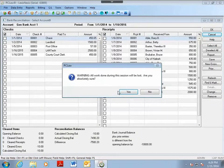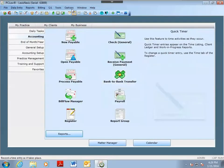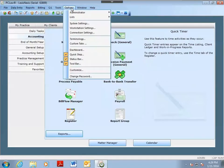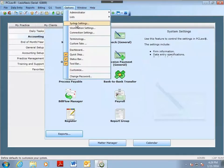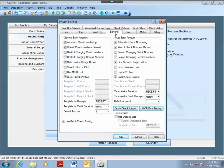To activate the deposit slip feature, go to Options and System Settings. Click on the Banking tab and tell PC Law you want to use deposit slips.